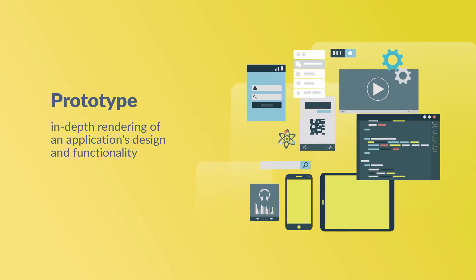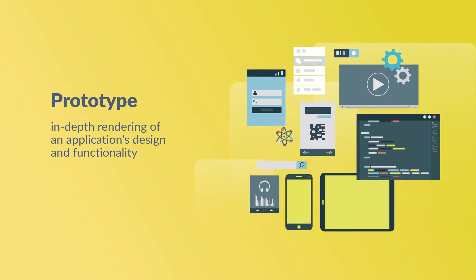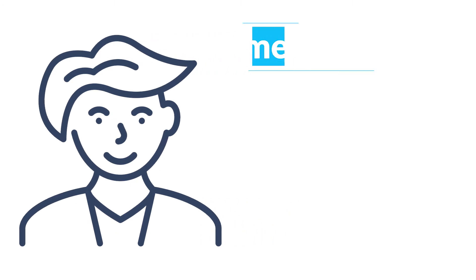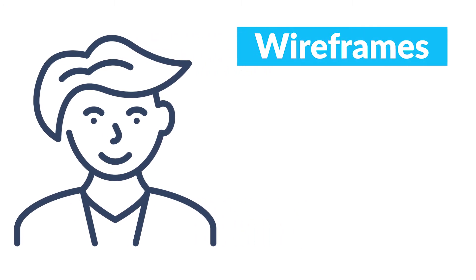Prototyping takes much longer and is generally more expensive. For an entrepreneur who is in the ideation phase, wireframes are a great tool you can leverage.